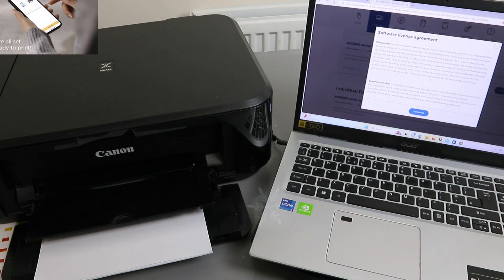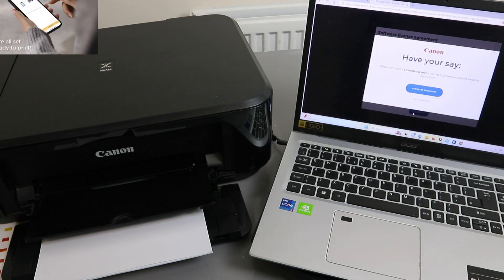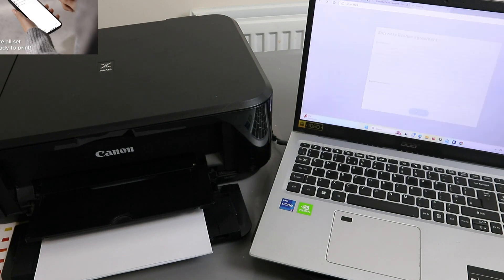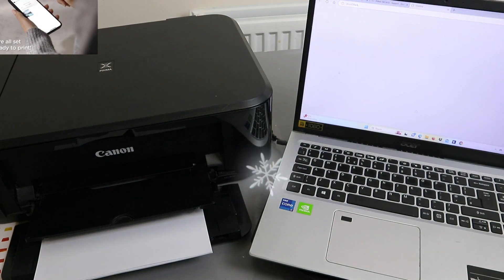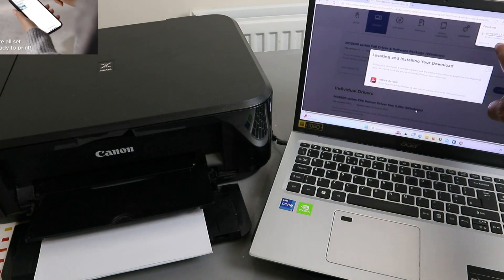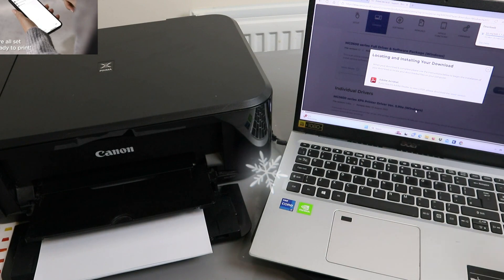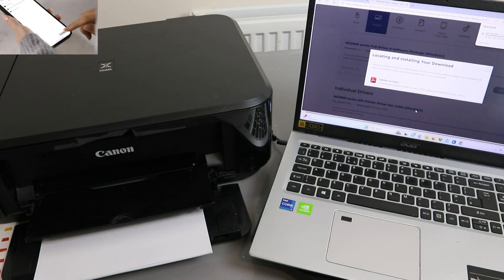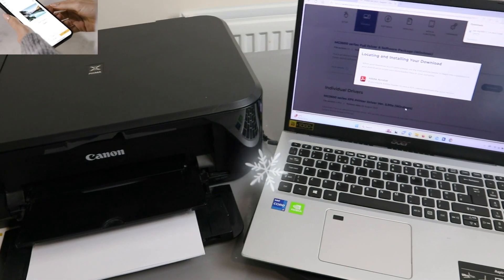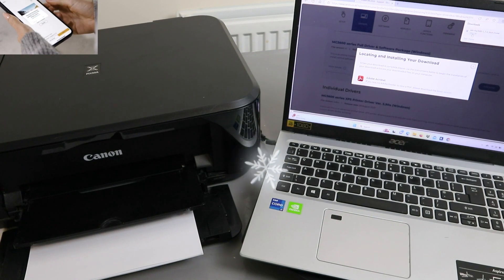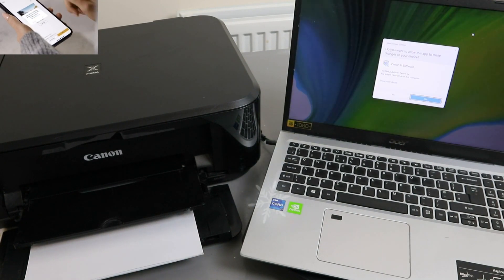It will ask you for the software licensing agreement. Select download and the software is downloading.